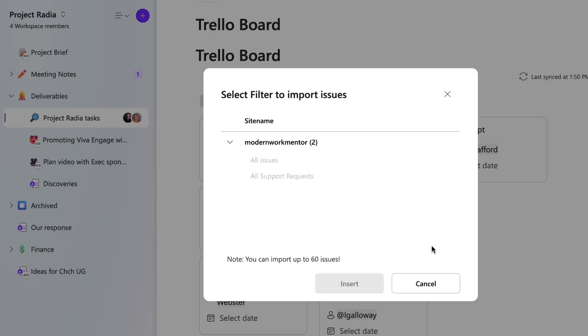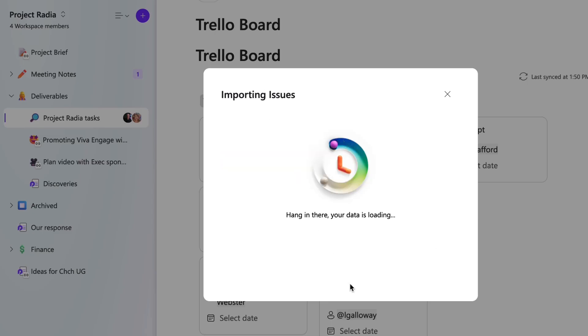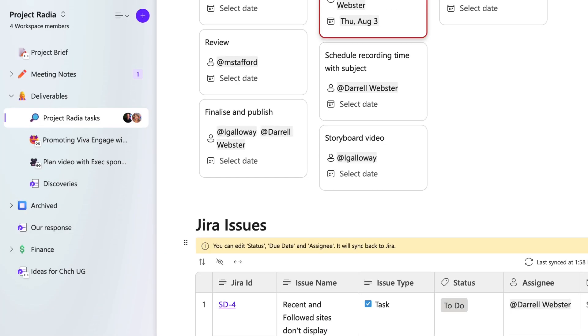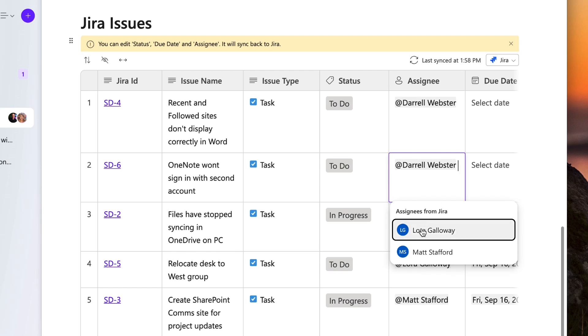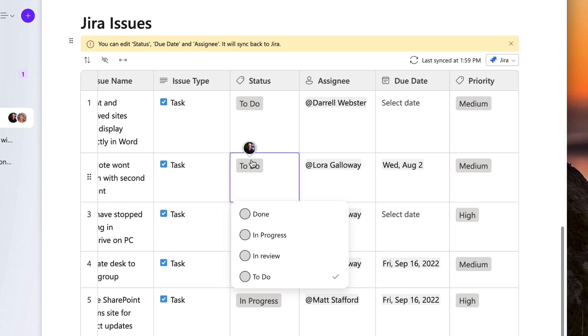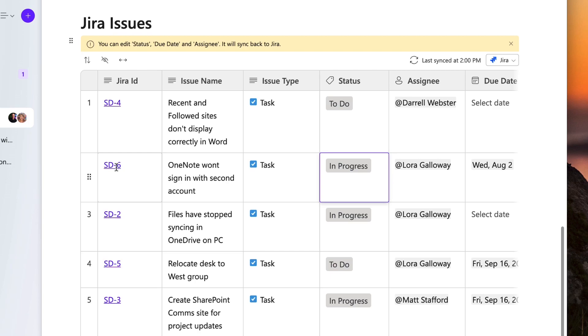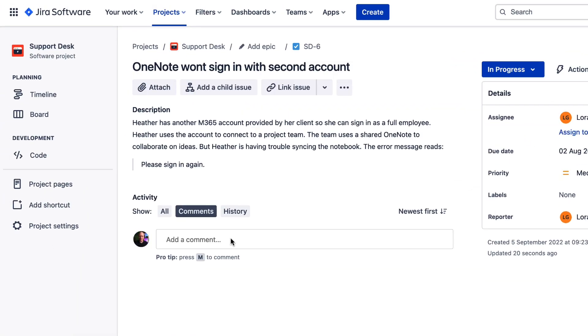Add the Jira component, sign in, and import the content. With Jira you can change assignments, you can change the date, and you can change the status of the cards. Also on Jira cards, you can click the ID and that will take you through to the full card on the Jira website.